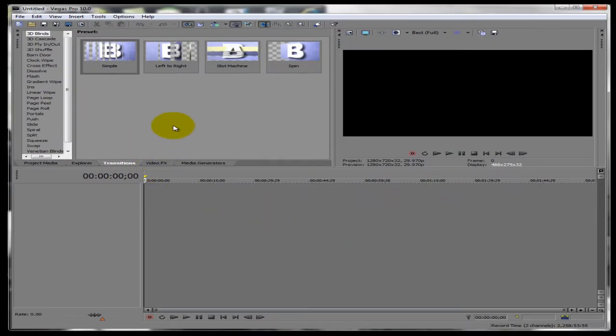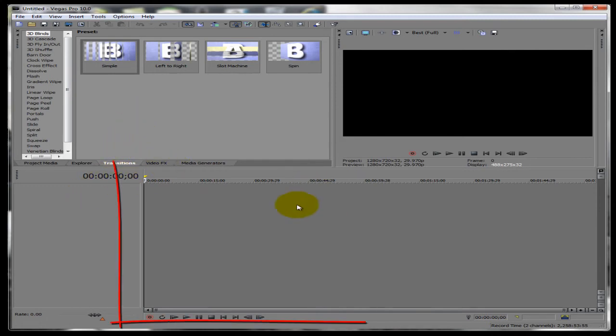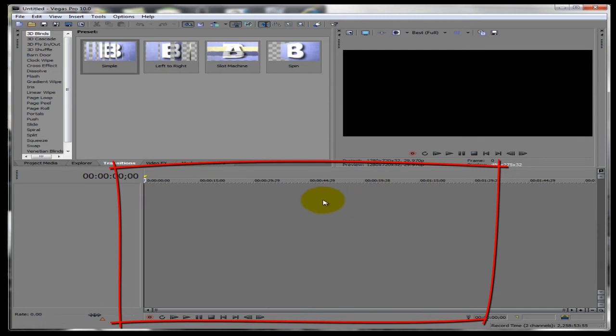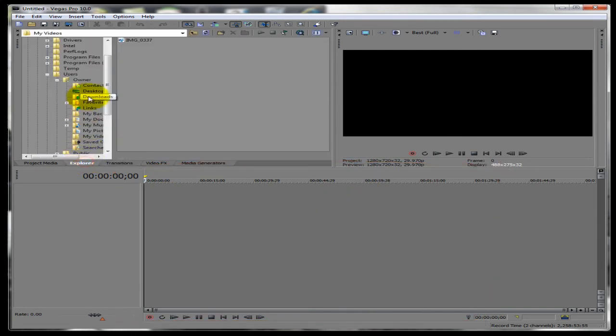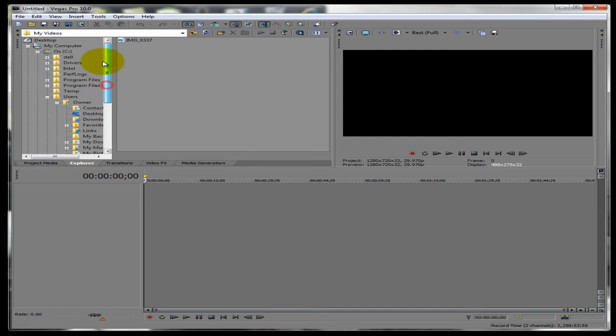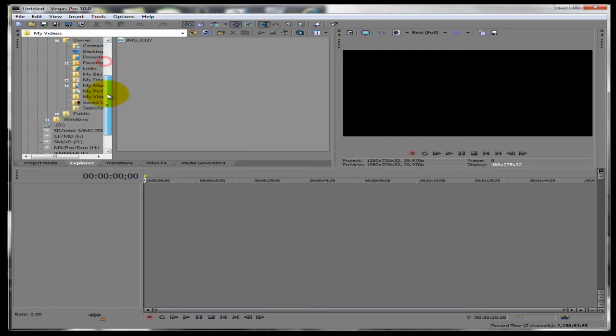Alright, now you guys might be wondering how to get your video on the timeline. The timeline is down here with Z000. This is your timeline, it'll show up right here. So you want to go to Explorer and navigate through these folders and find your video.